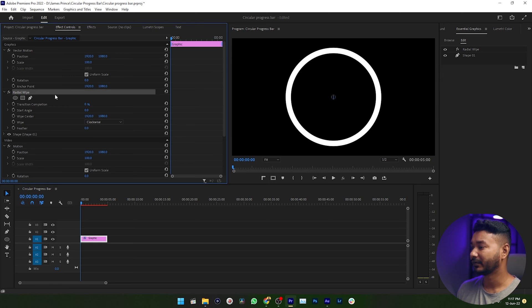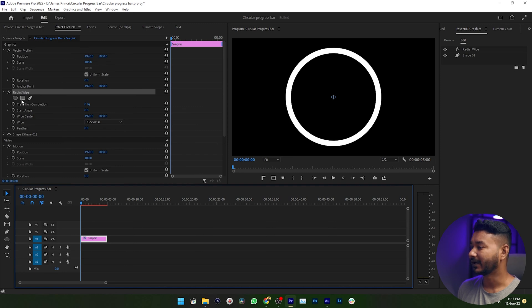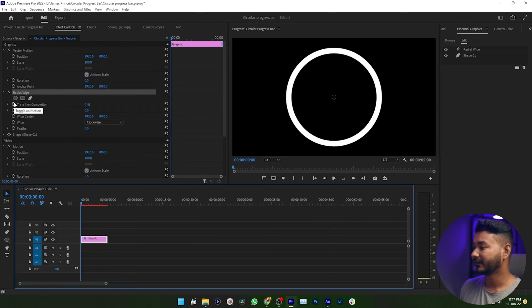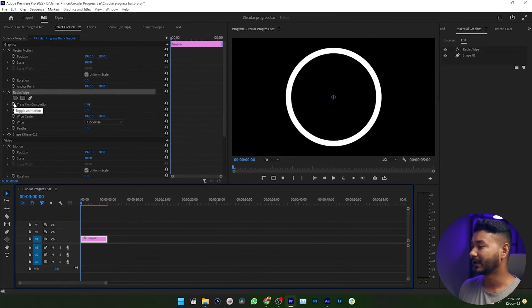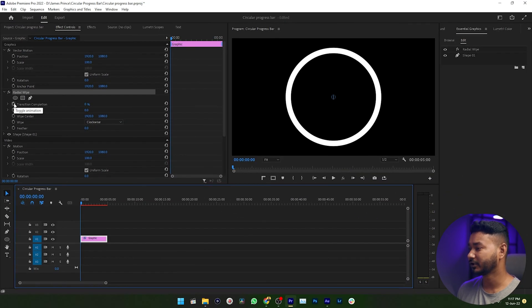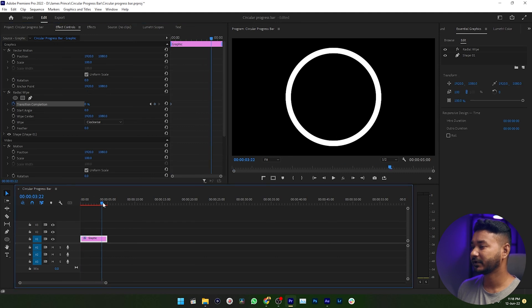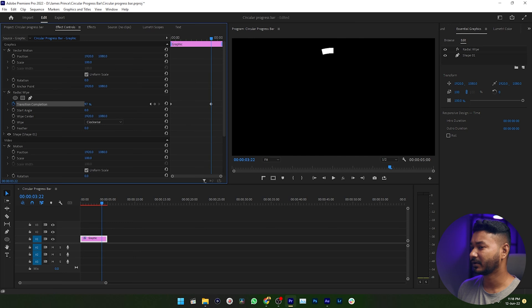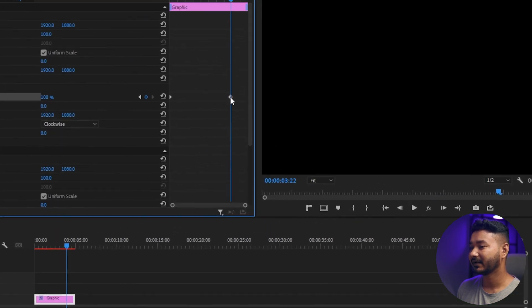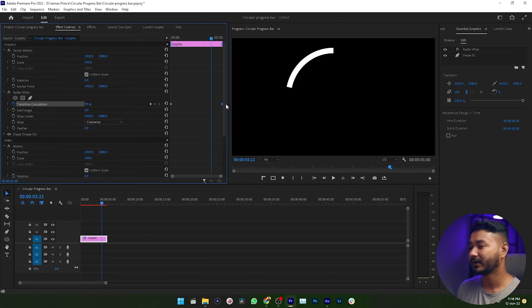Then go to the Radial Wipe section, then go to the beginning of your shape layer. Now enable keyframing here, which is Toggle Animation on the Transition Completion option. Then go to here and you can just increase the Transition Completion option to 100 percent.